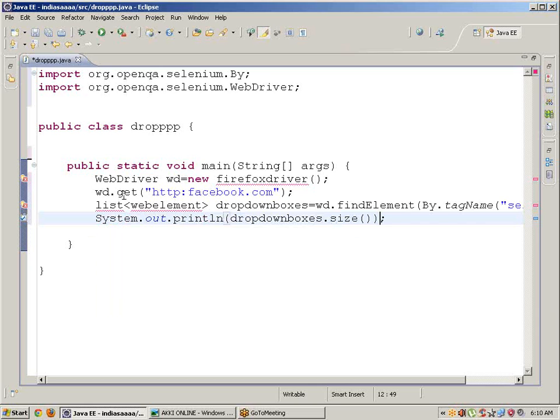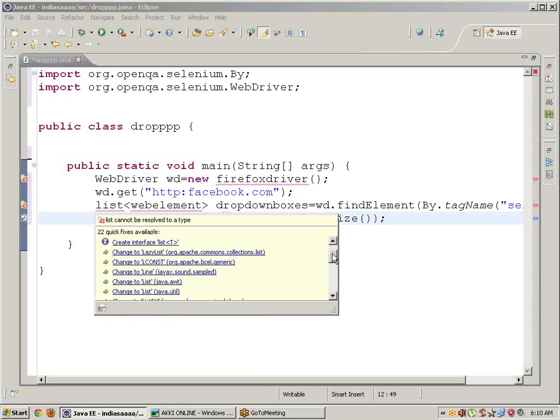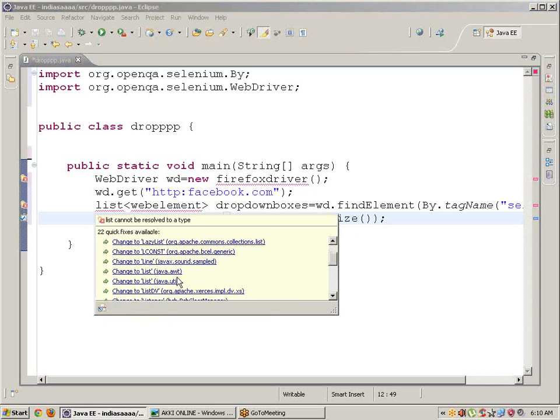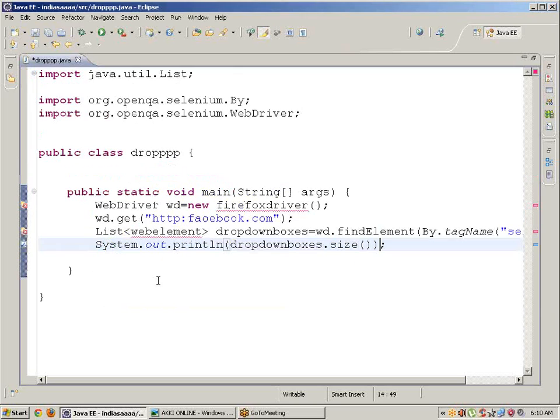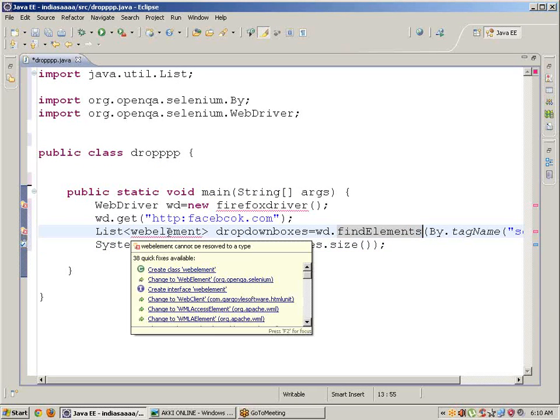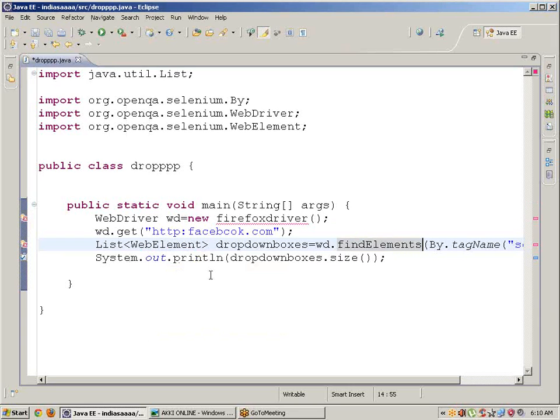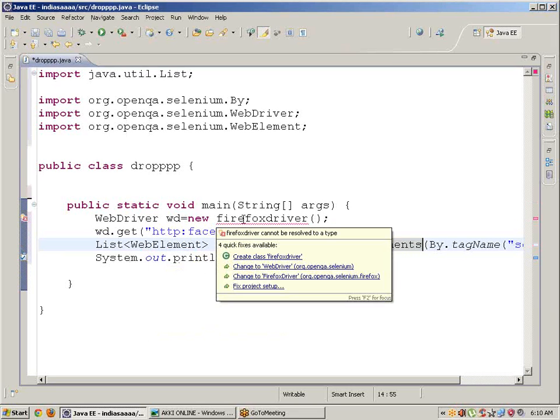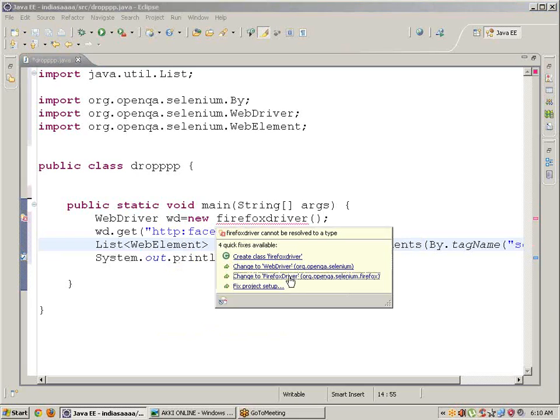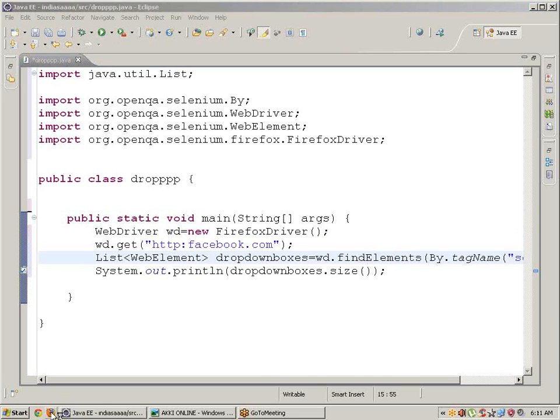Import the necessary statements: java.util for List, and org.openqa.selenium for WebElement and FirefoxDriver. Now let's manually check the Facebook page to see how many dropdown boxes there are.